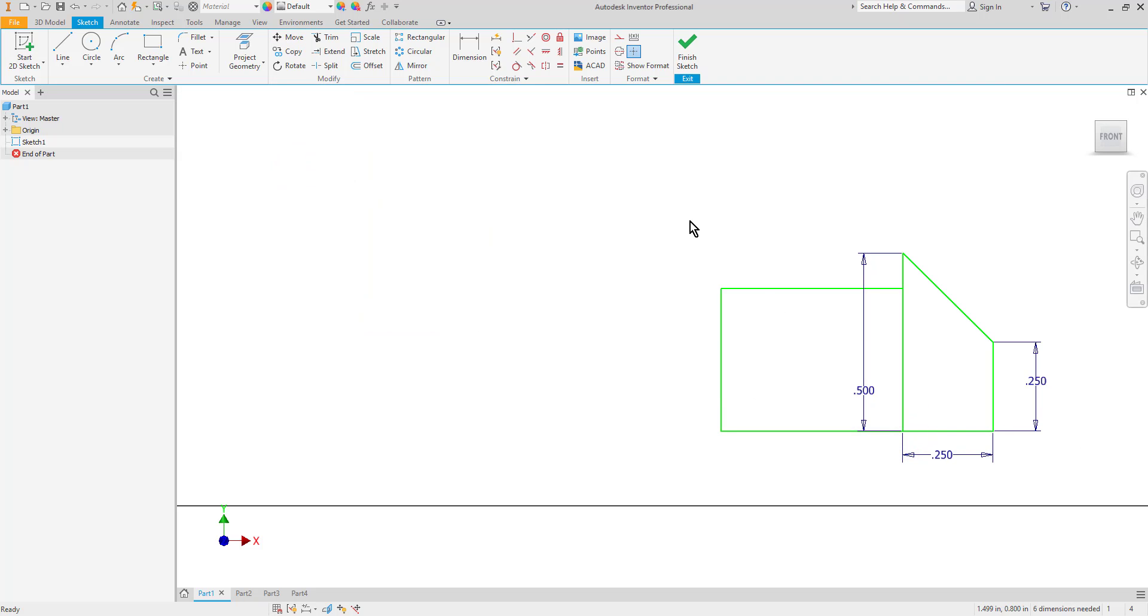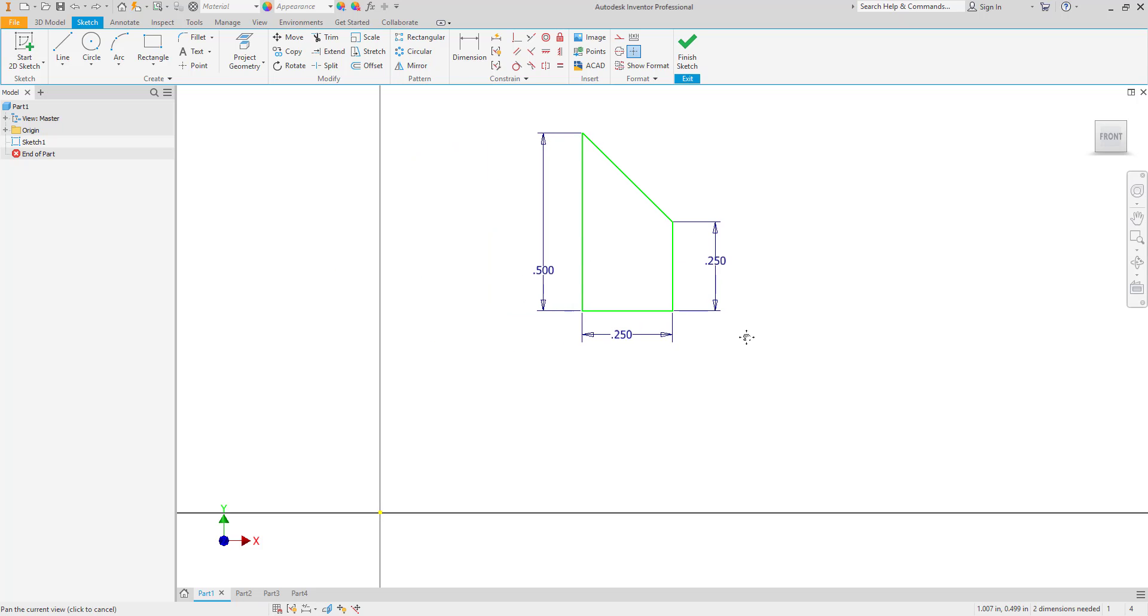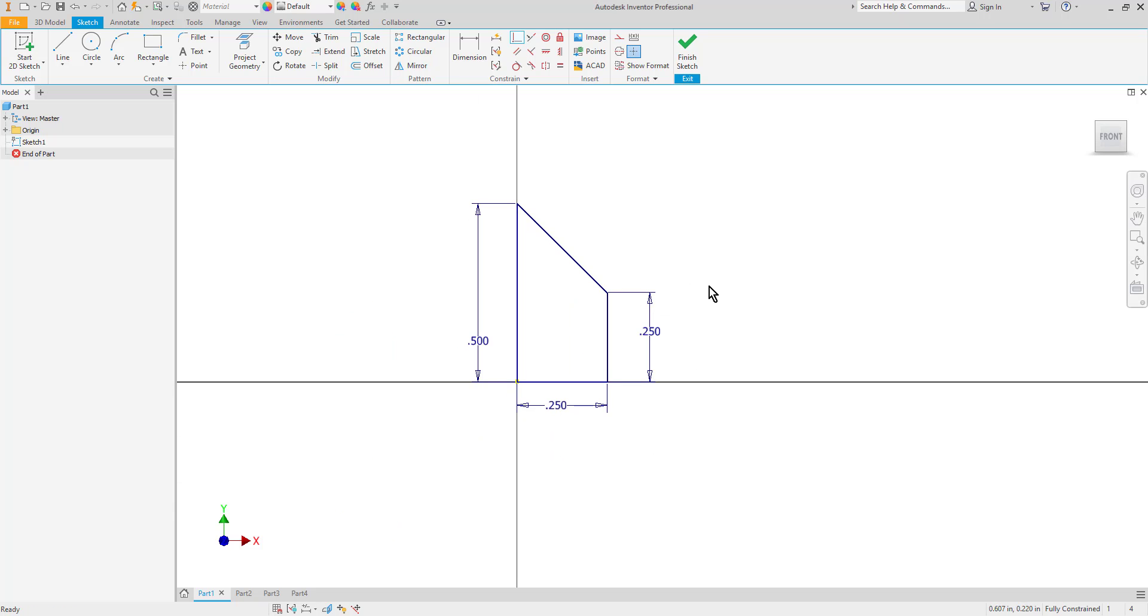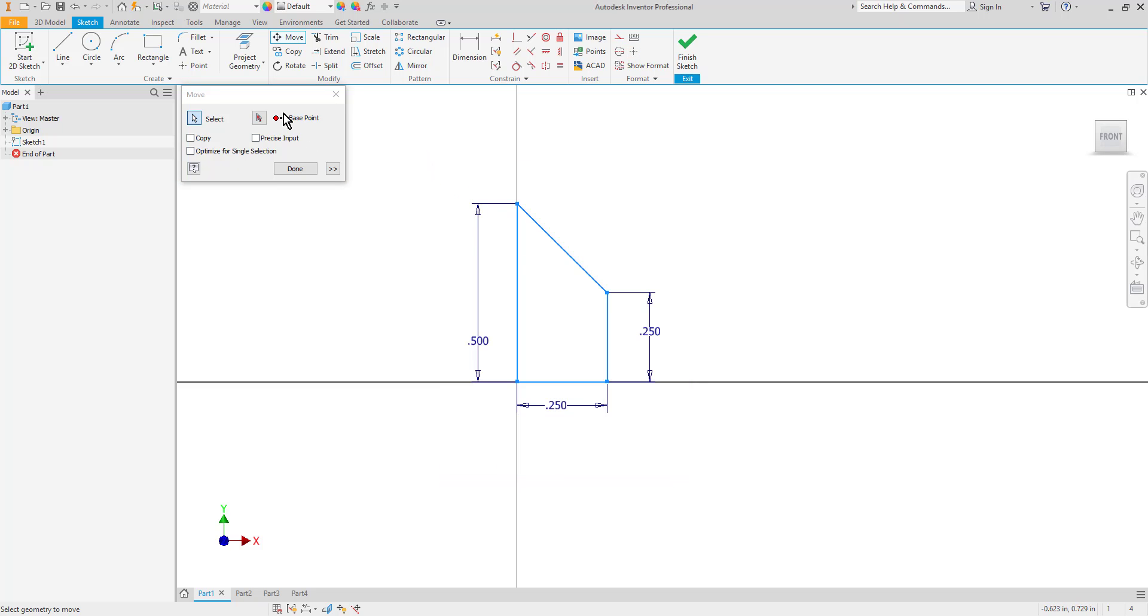I'm going to undo this a couple times and also show you that this command works if you've constrained the sketch as well. So let's say I create a coincident constraint between the corner of the shape and the origin point. It is now fully constrained. You can see that it changes color and it tells me so in the status bar. I'm going to go ahead and choose my move command, select my geometry, select my base point.